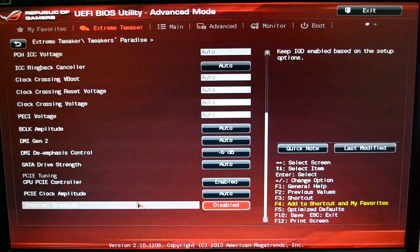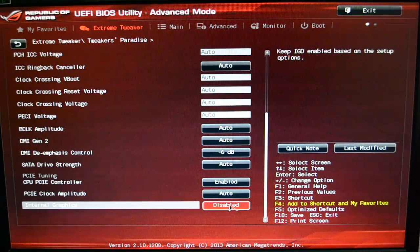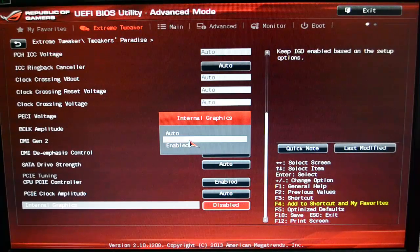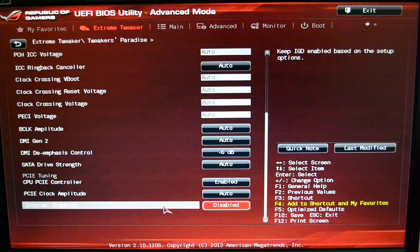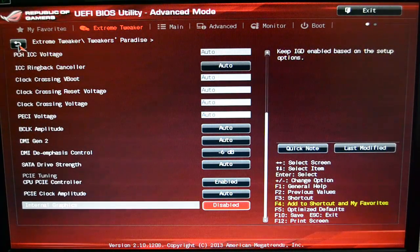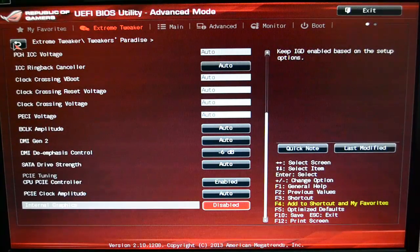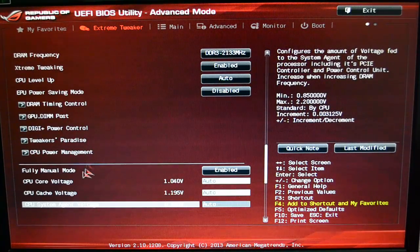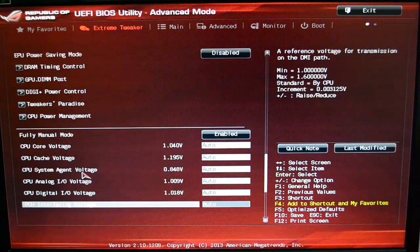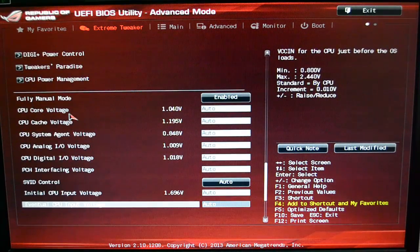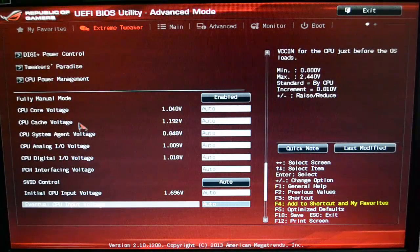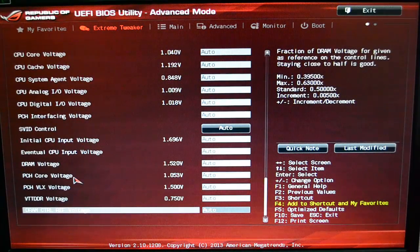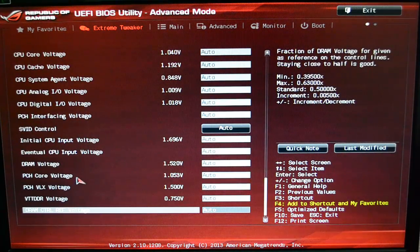The only thing I do—I go in and I turn off the internal graphics. Of course, I'm using a graphics card, so I don't need it to try to run graphics on my actual processor. So that's a really nice feature for the Tweaker's Paradise.